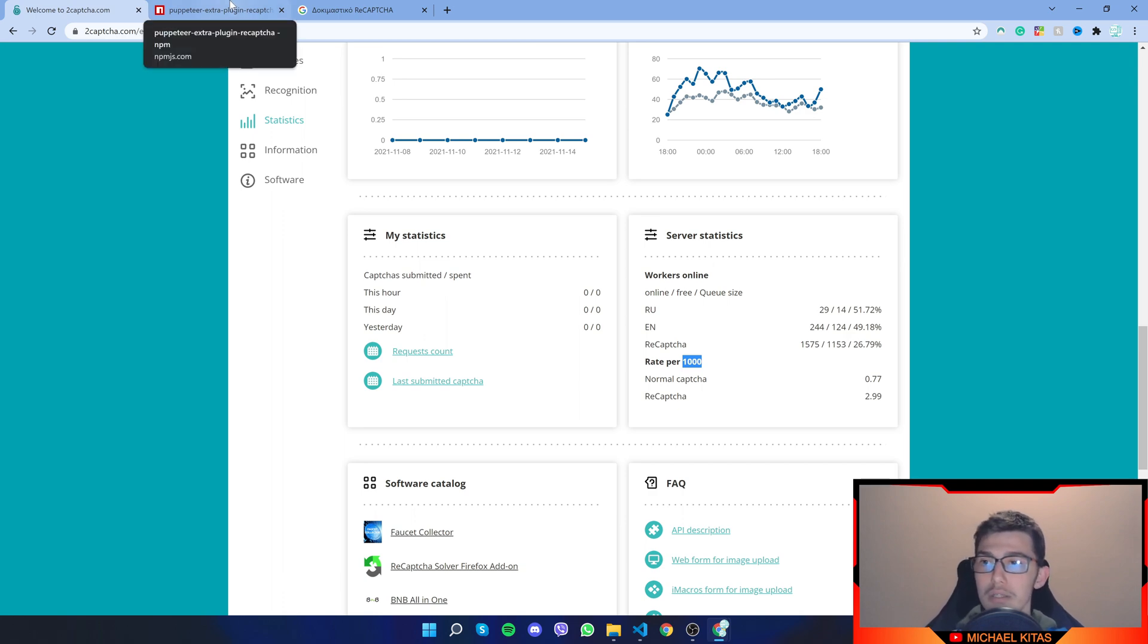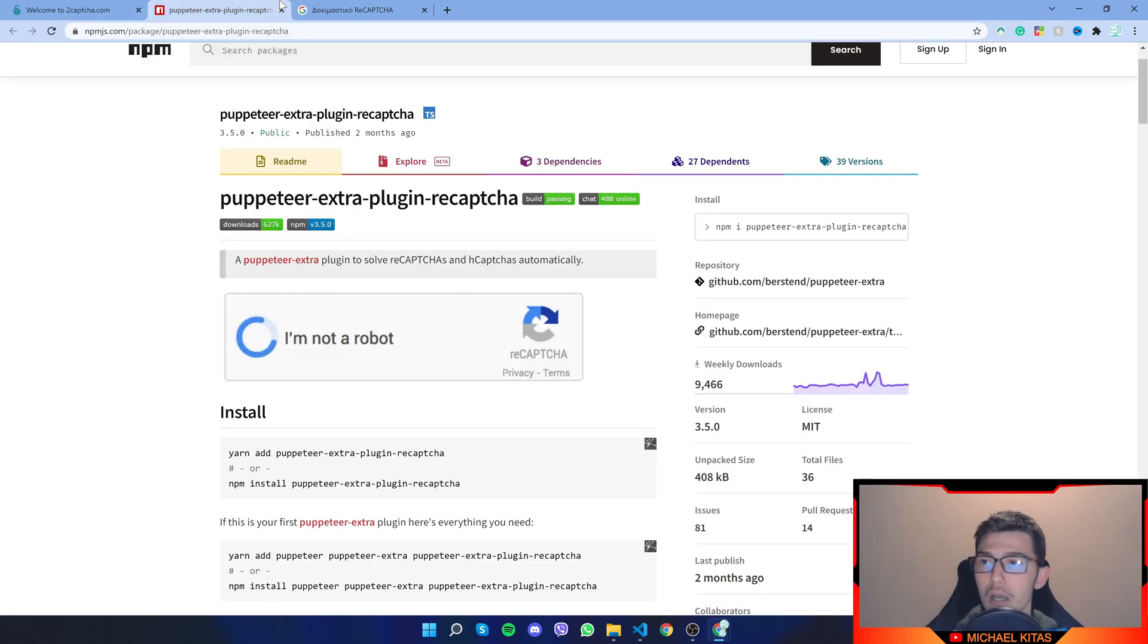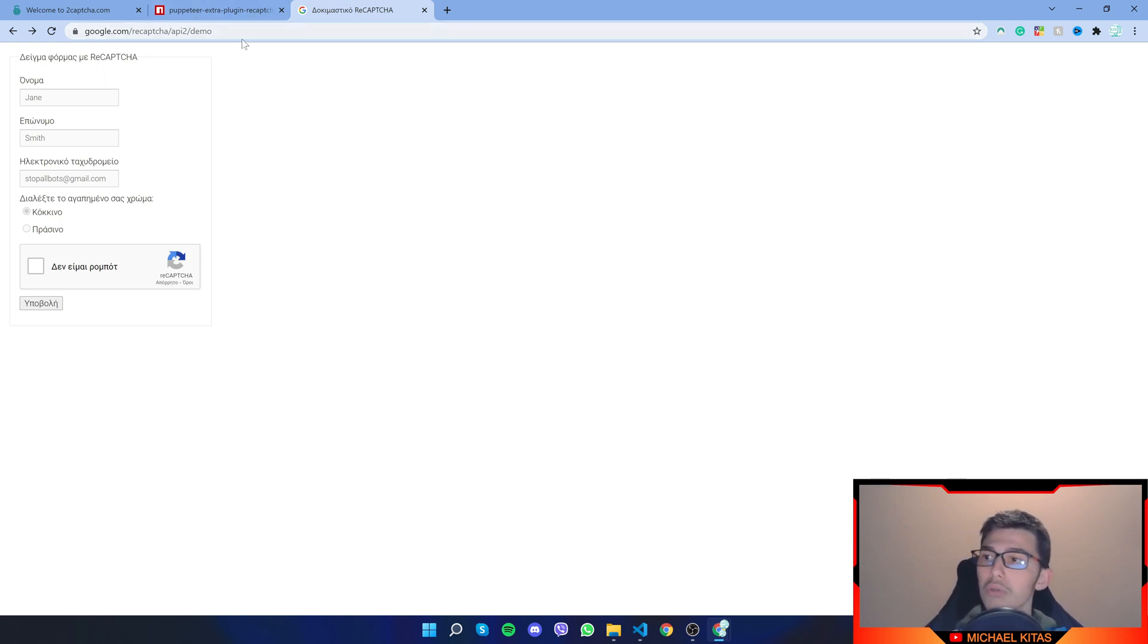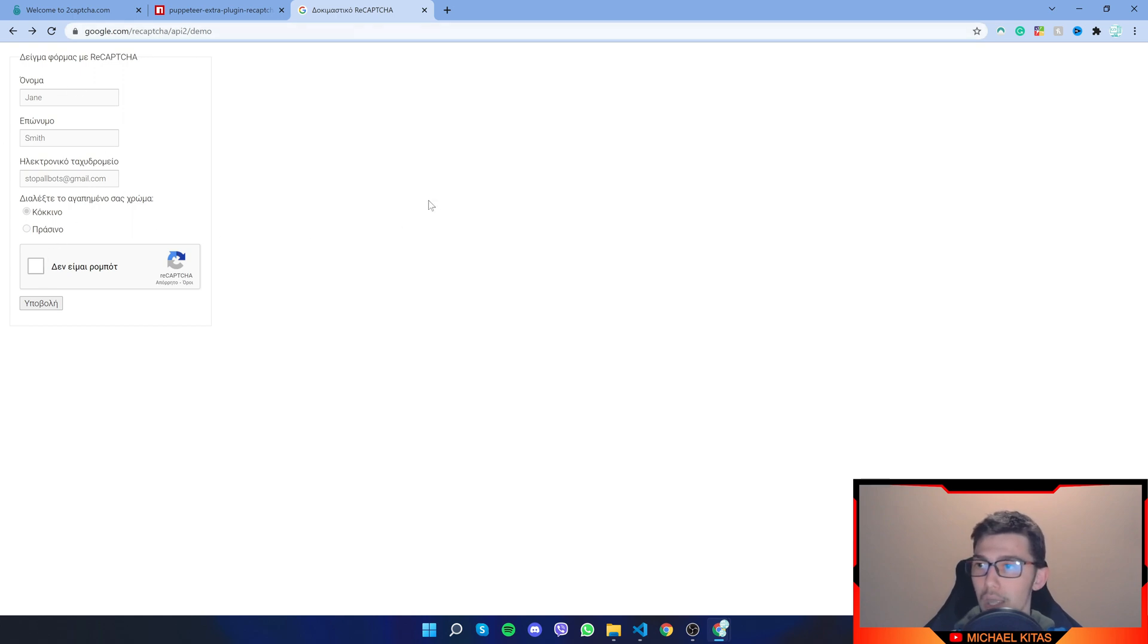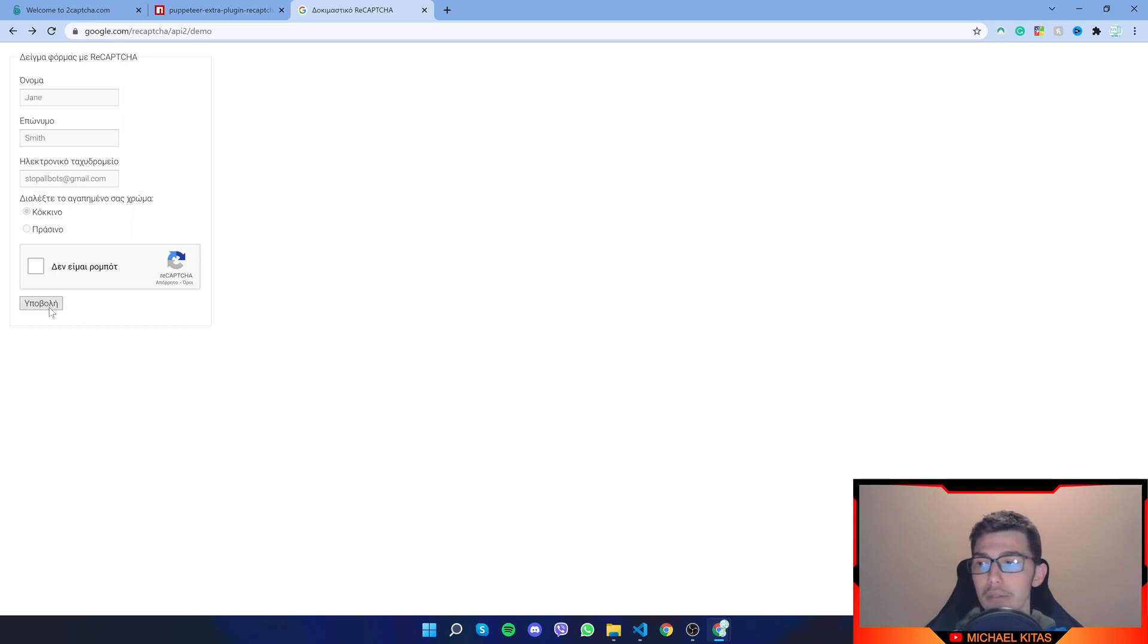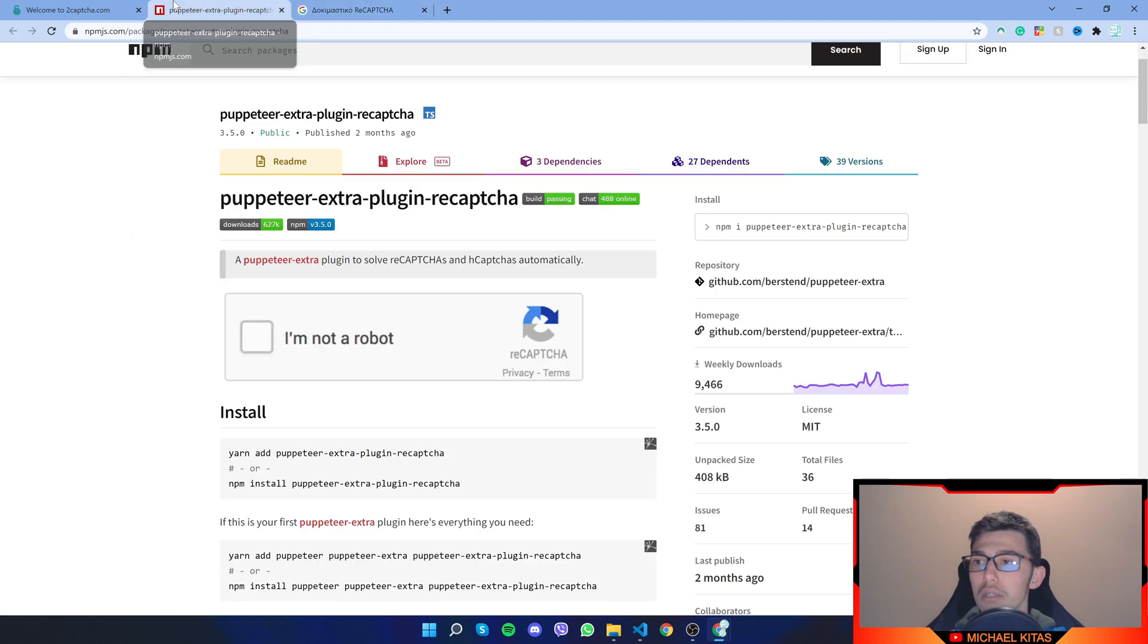Now next, I'm going to show you the website we will be using this on. So Google provides you a demo. And what we will make the script do is solve the CAPTCHA and just click Submit. And that's it.